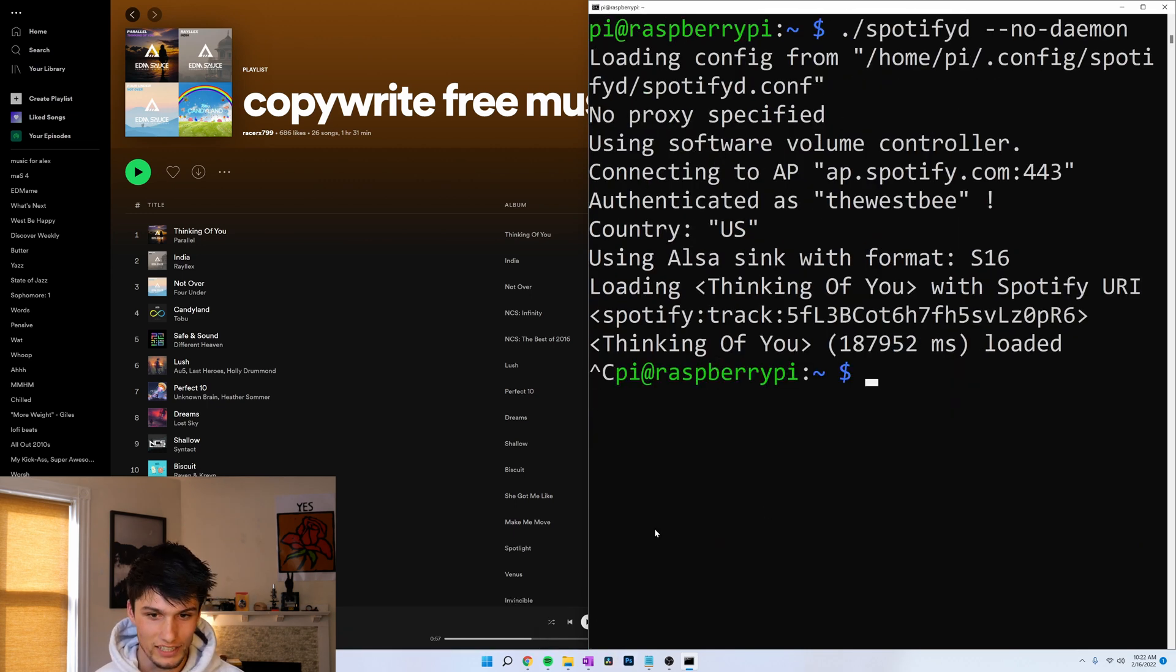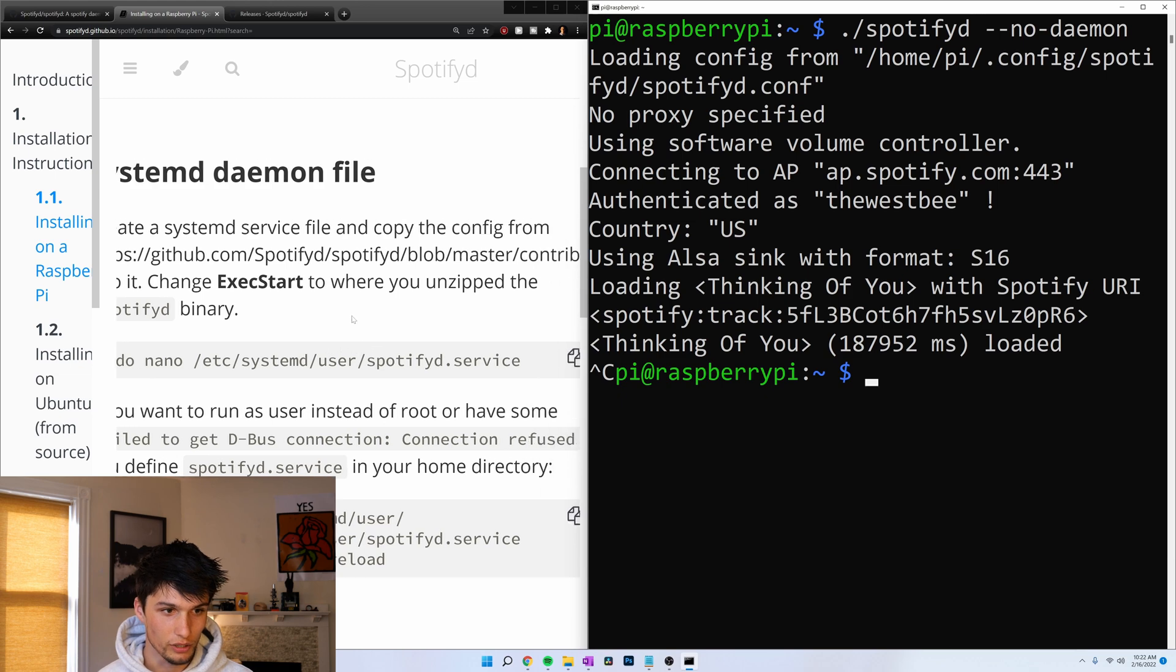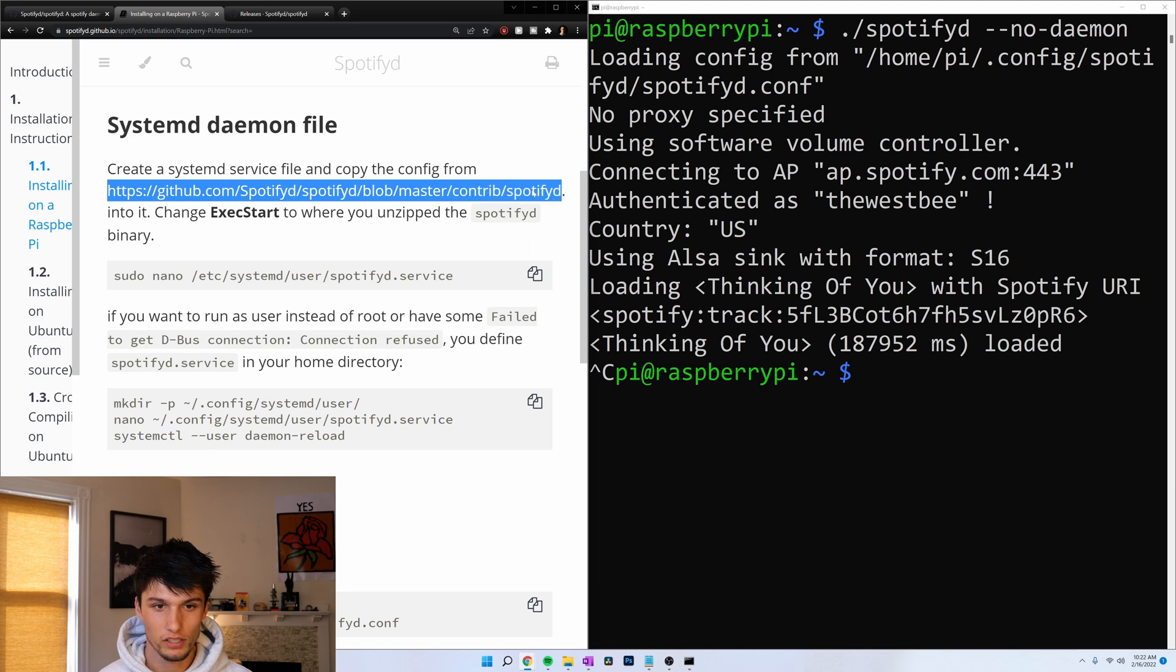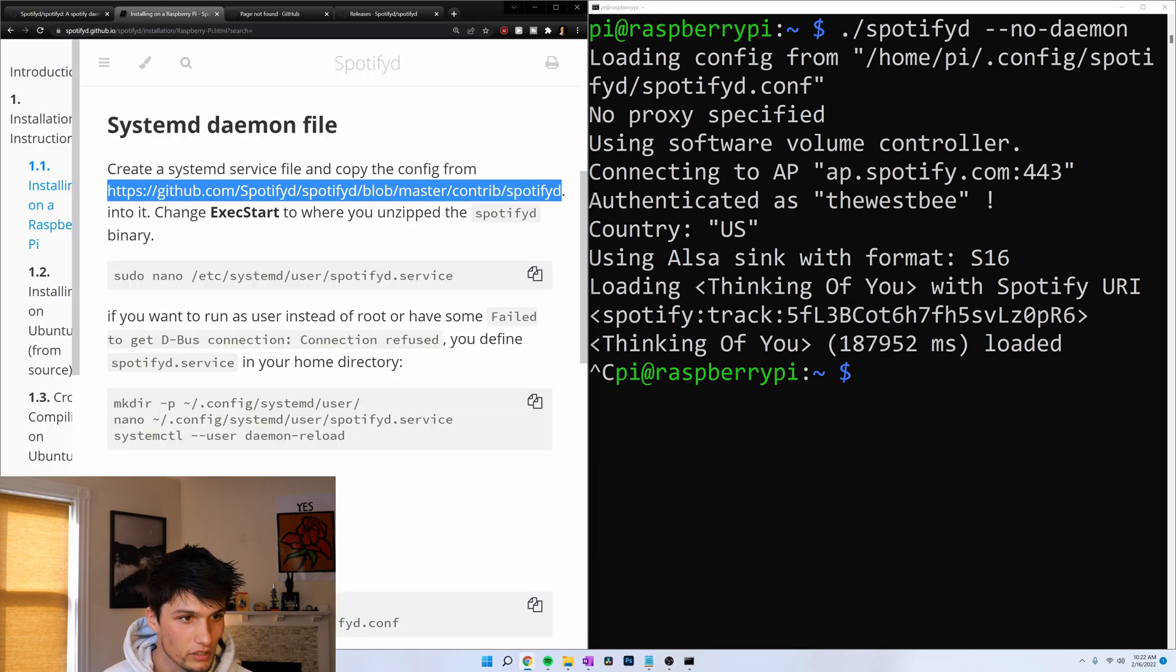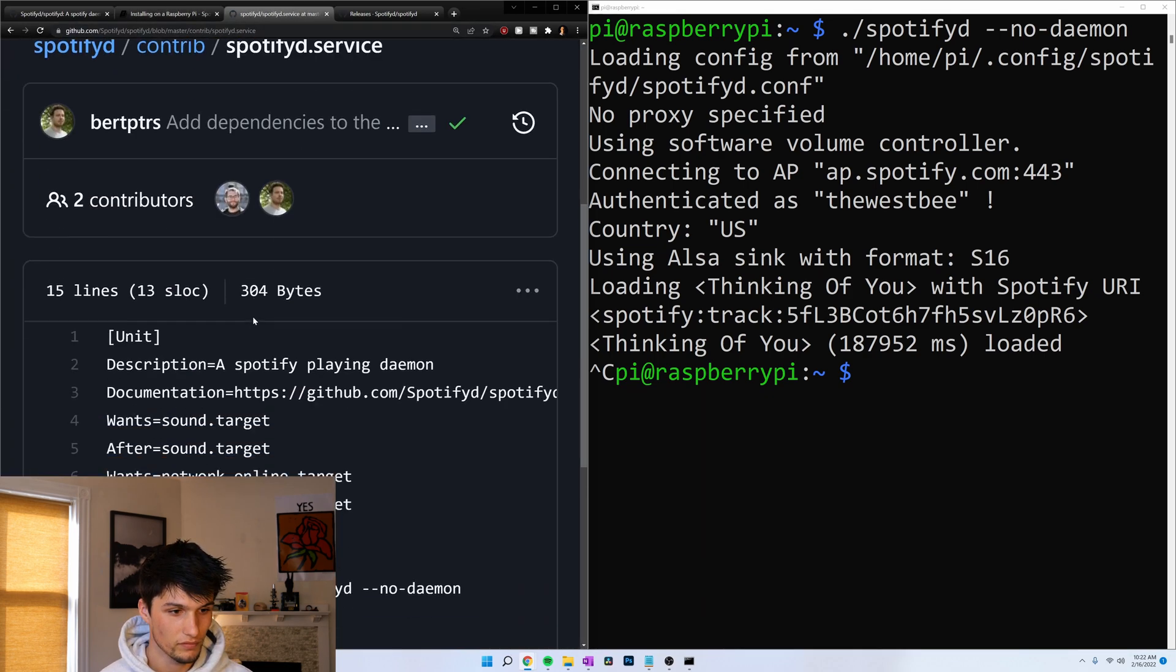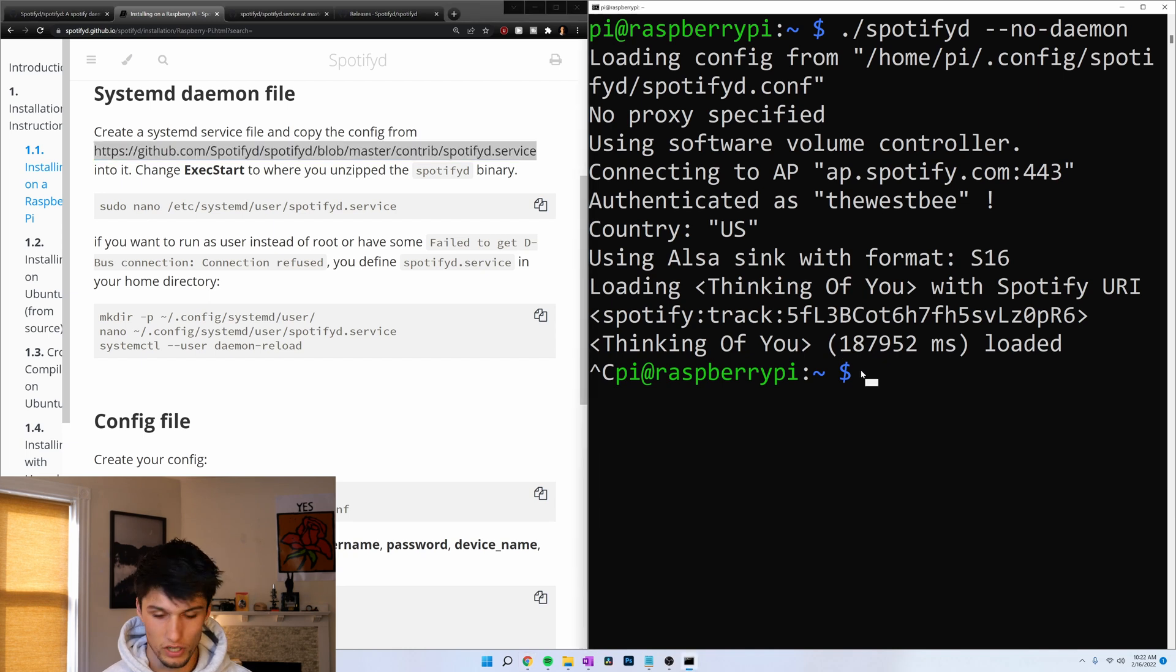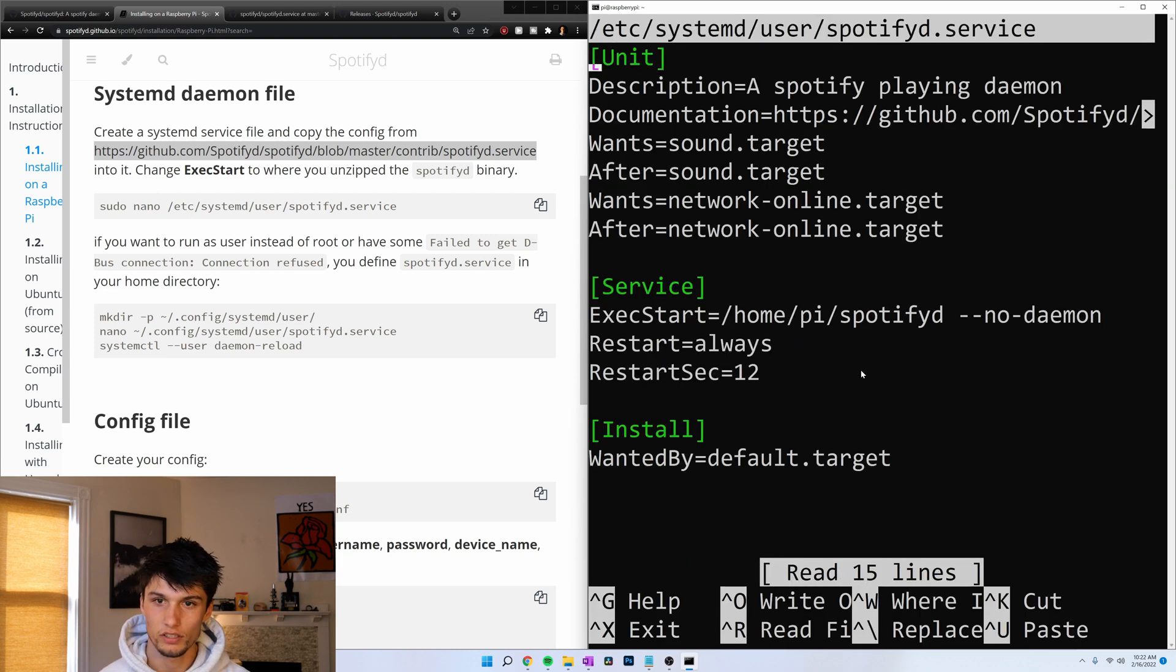We're not done yet. Now we want to make this so that it runs in the background using the daemon file. So here we go. We have a website here that we need to get our system service file. So I'm going to go to that website. What's wrong here? I didn't copy the whole thing. Copy. Paste. Now let's copy all of this. Control C. And now we're going to run sudo nano etc systemd user spotifyd dot service.